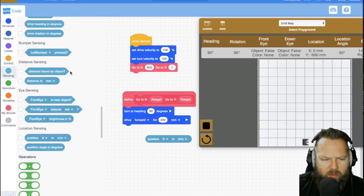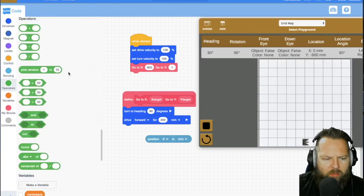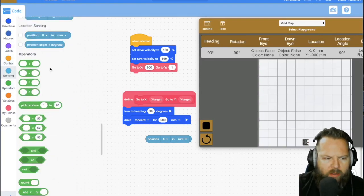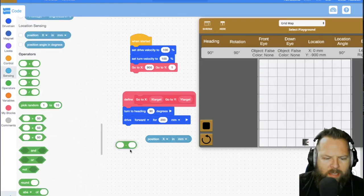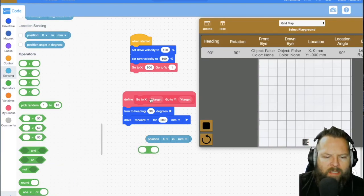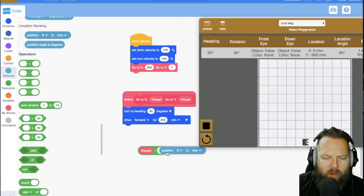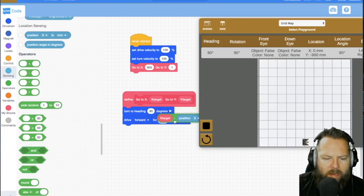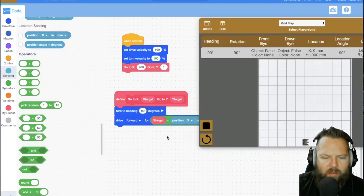I'm going to use subtraction. I say subtract where I want to go from where I am right now. And then that should give me that value.